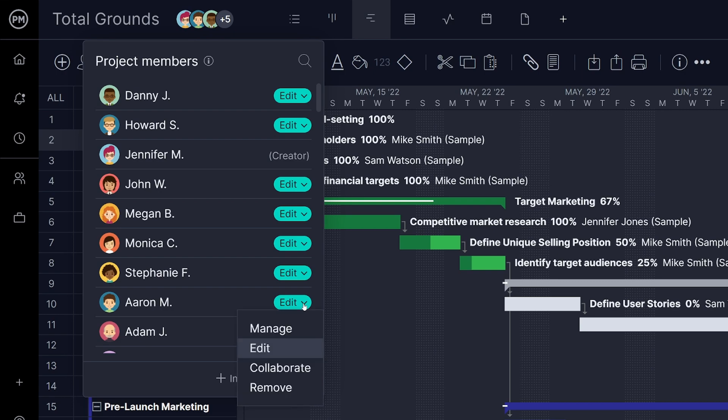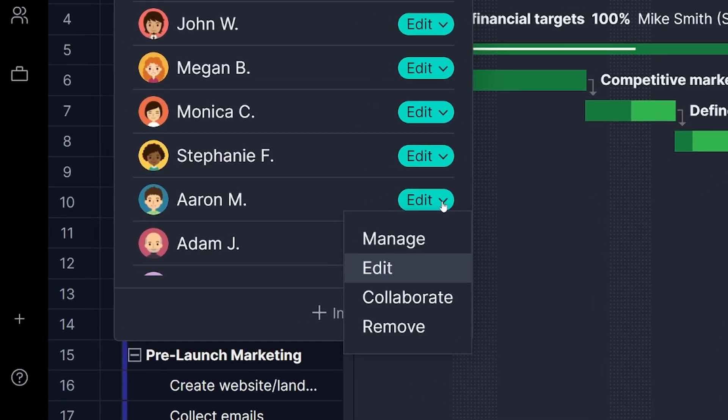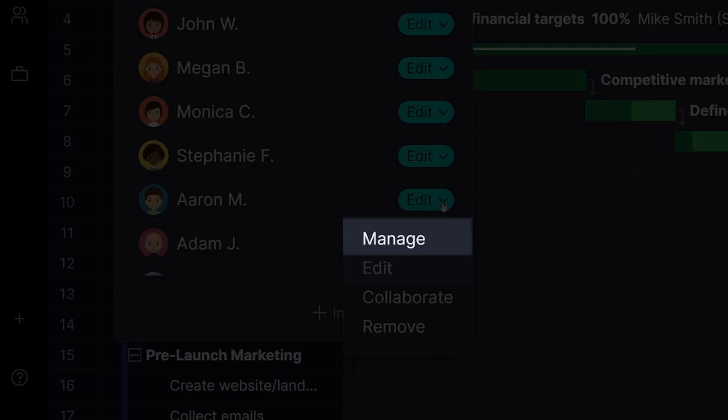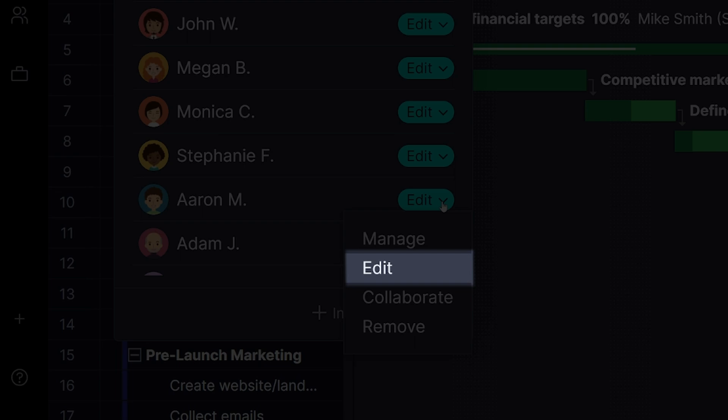Note that there are three different project roles which can be assigned to people and teams. These are applied on a per project basis, meaning a person can have different roles in different projects. A user with Manage access is given access to everything so that they can manage the project fully, including changing team member roles, editing important project information such as hourly rates and overall budget, and deleting the project when needed. A user with Edit access, which is the default role, will be able to edit everything except project settings.